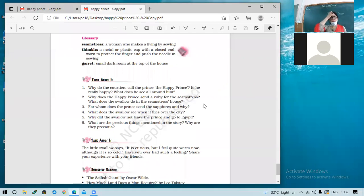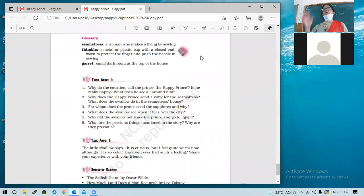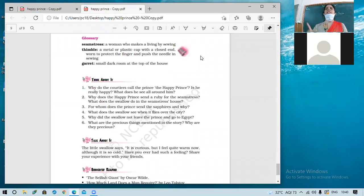Tomorrow we will discuss the question answers of this story. After that the literature syllabus for this term will be finished and we'll move to writing skills. Please send me your notebooks in complete PDF form — you can attach the questions to the same PDF and resend it. You can also delete the previous PDF from the system.